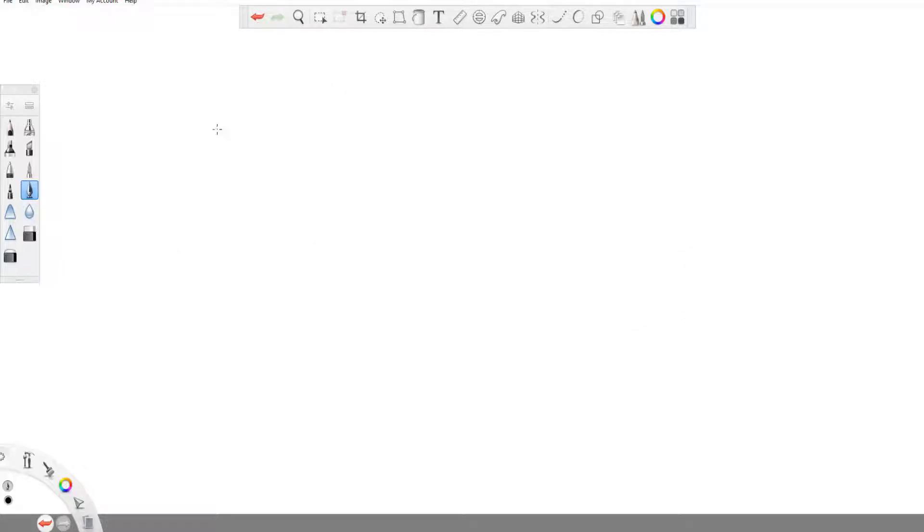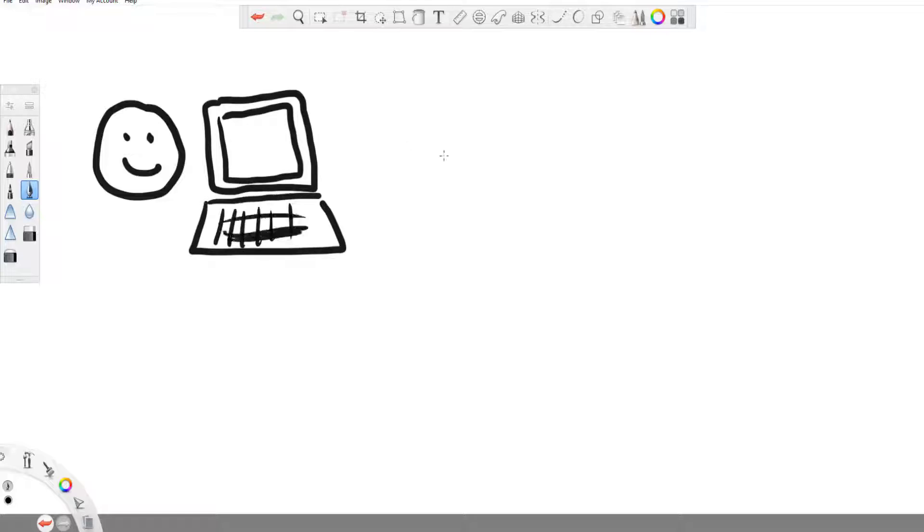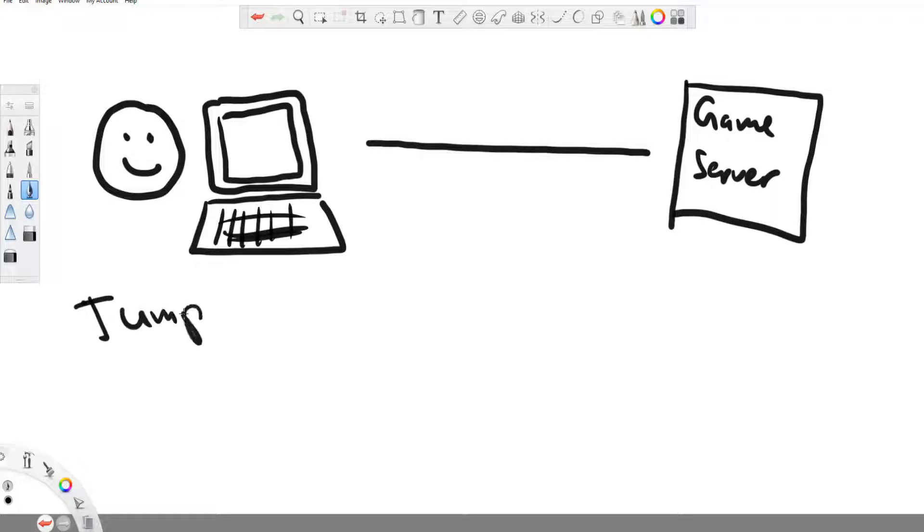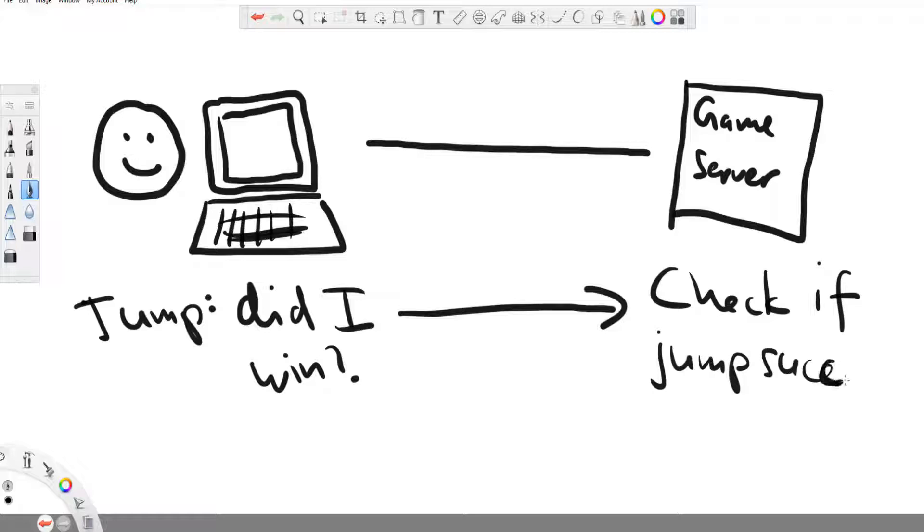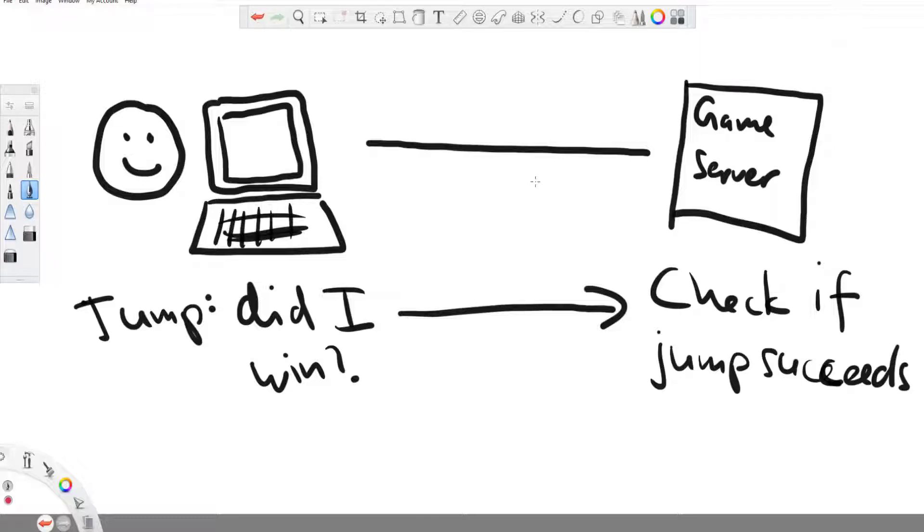So let's say you've established a communication channel with the game server. What's next? Next, on a very basic level, the server is like the game code where the server decides what happens, who lives, who dies, who wins, who gets how many points, who successfully jumped over the gap.